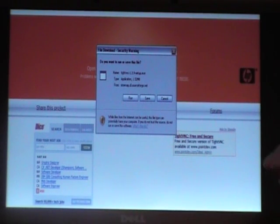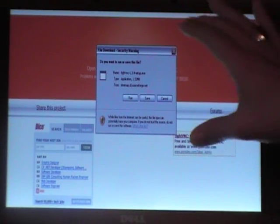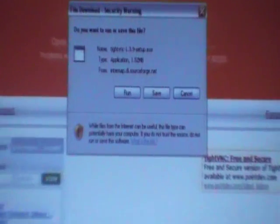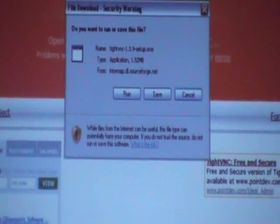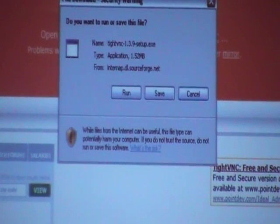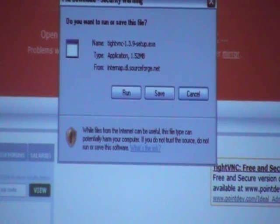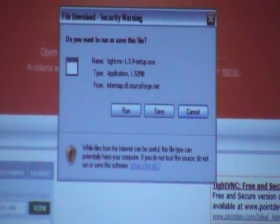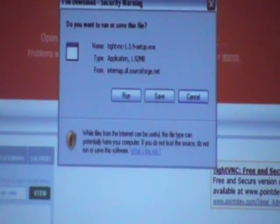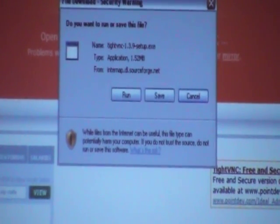It will pop up a window that says File Download Security Warning. You'll need to click Run. This is just the application asking to open the files and run itself. So just click Run.